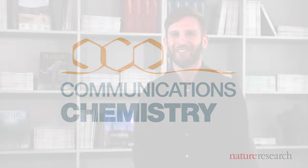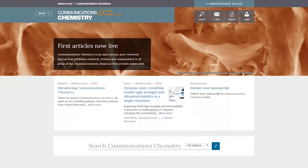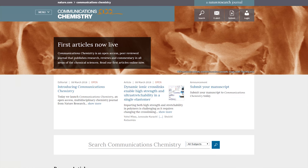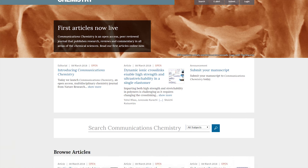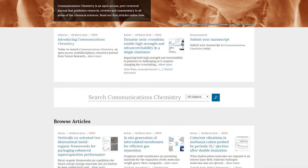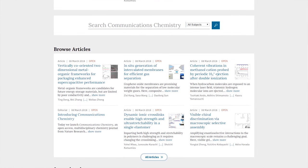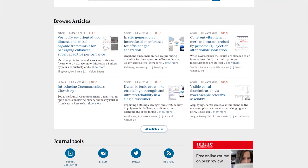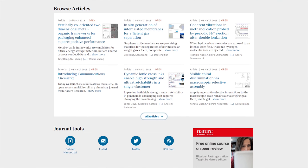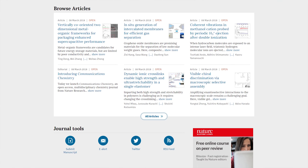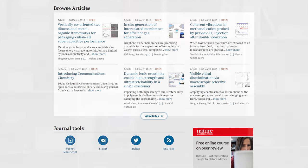The titles of our three new communications journals reflect our position within the Nature Research family of journals. We launched the journals to fill a specific need for broad but selective open access journals for researchers who wish to publish in and have confidence in the quality of Nature Research journals.